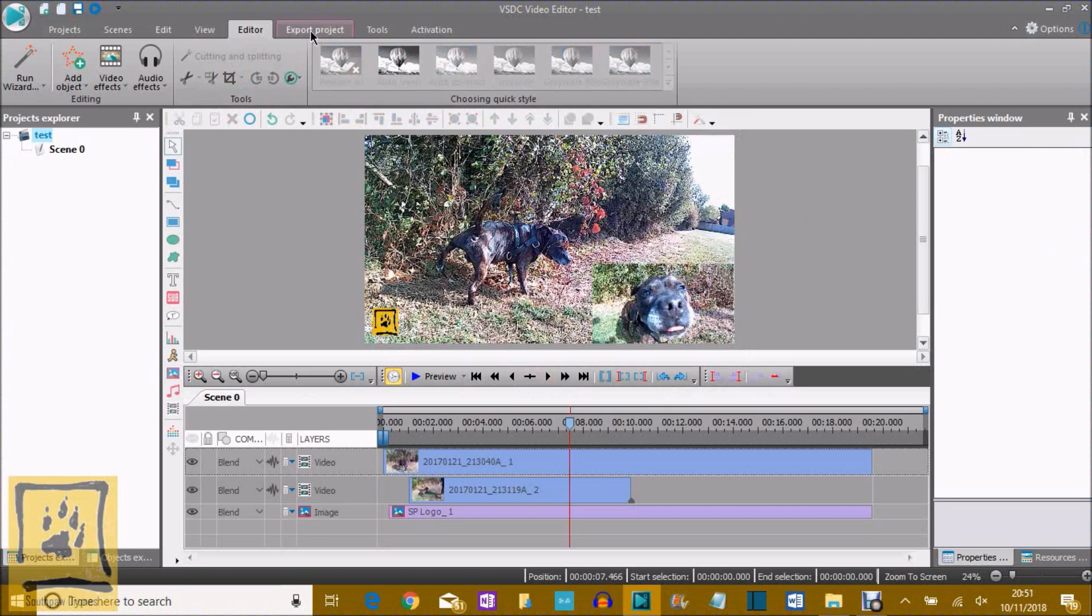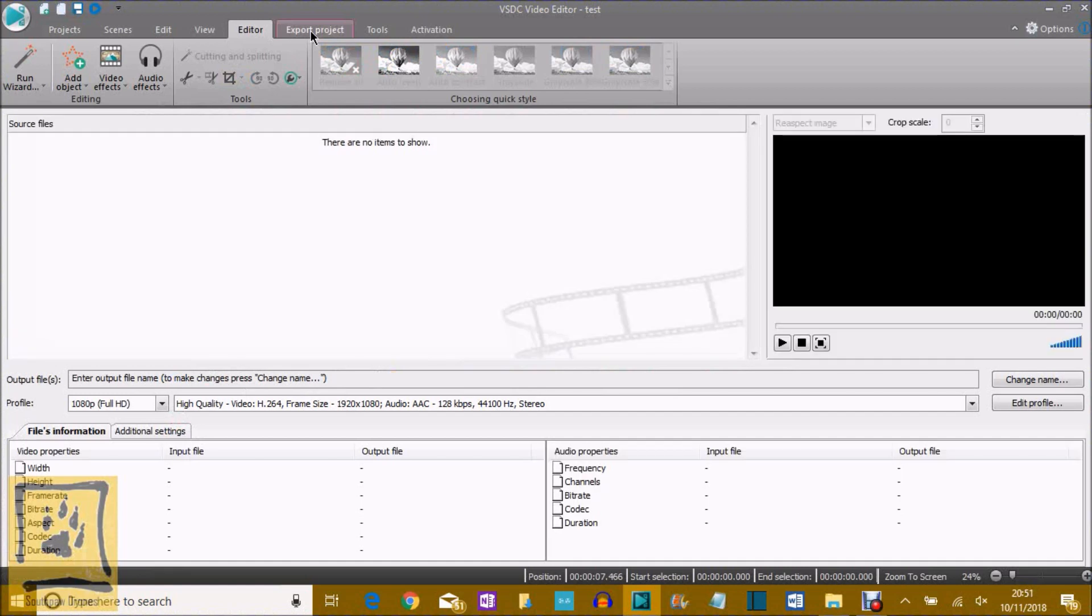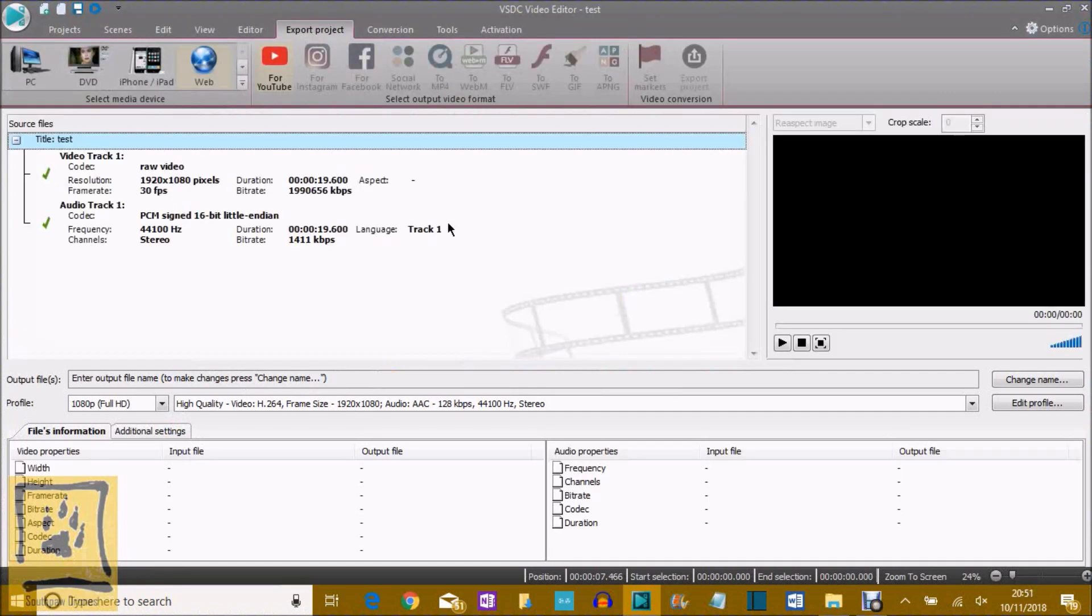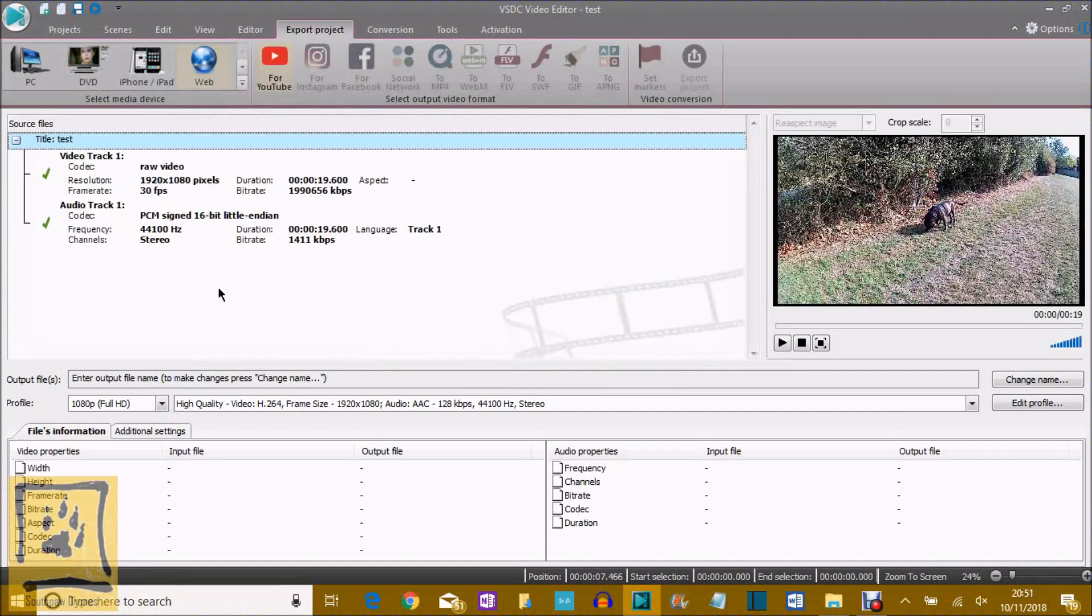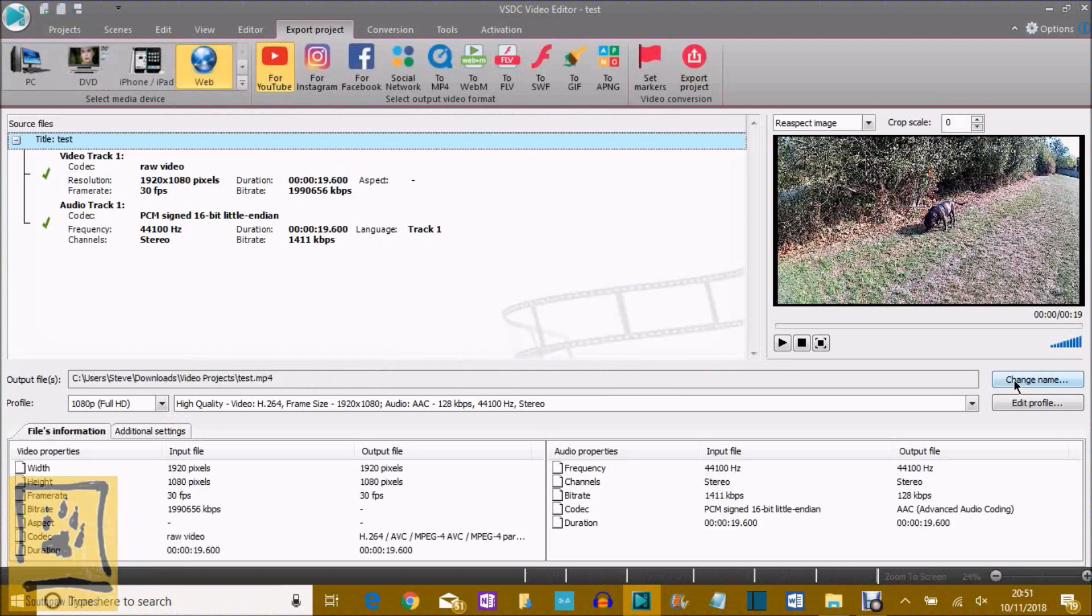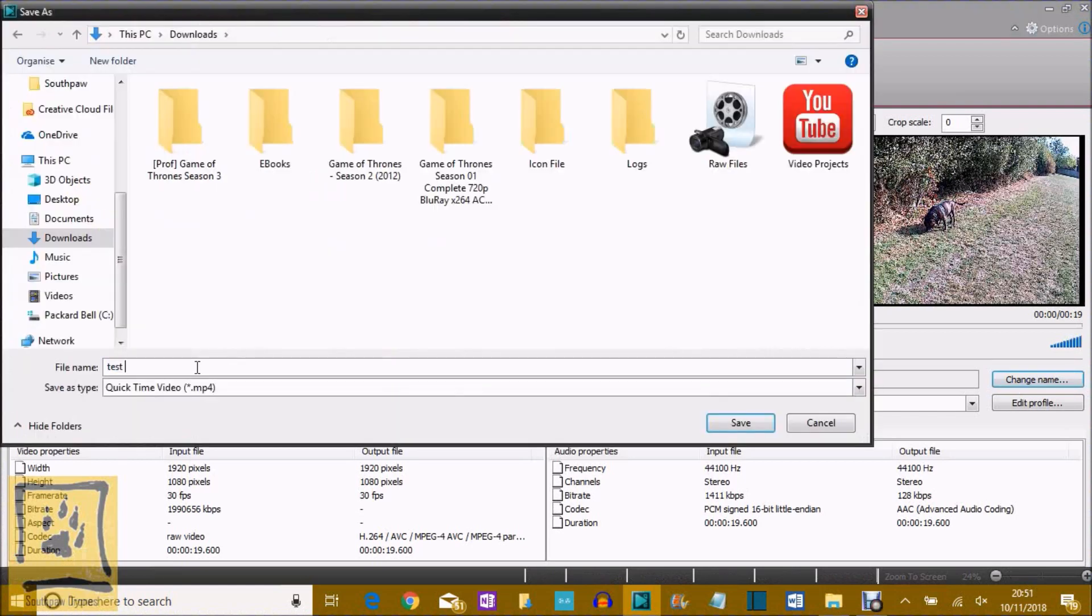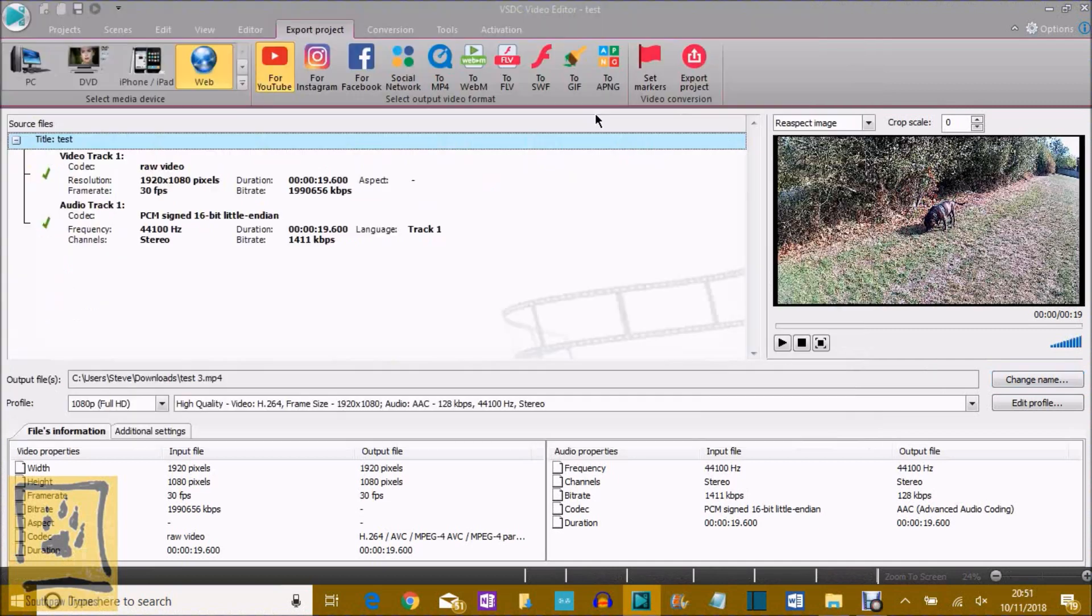If you go then up to export project, it'll give you your codecs and everything it's going to use, your frame rate, etc., that you've set, and you get the chance down here if you want to change that profile, you can change that straight away. Now, what you have to do is click on change name, move to where you want to save it, downloads for now, and then if you want to rename it from test, you can put test three or whatever you want to call it. Save, and then that will be your location and your name for your video.